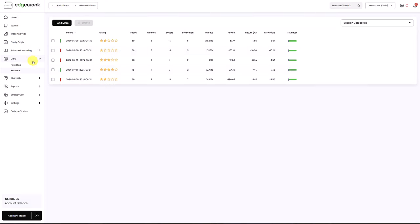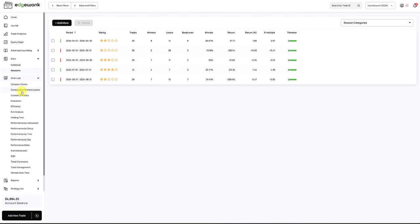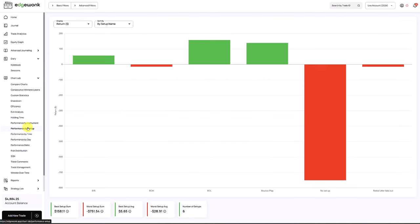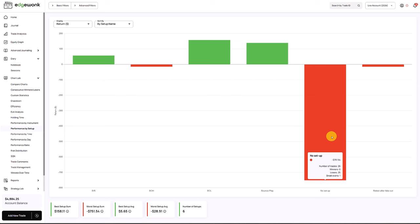Looking at this, now we go to the chart lab. This is pretty much the main problem for this trader. When we go to his setups, we see that this stands out. He has taken 26 trades where he said he doesn't have a setup. Those are pretty much random trades. Out of 26 trades, he has zero winners, 25 losses and one break even. This is a total loss of 751 US dollars.